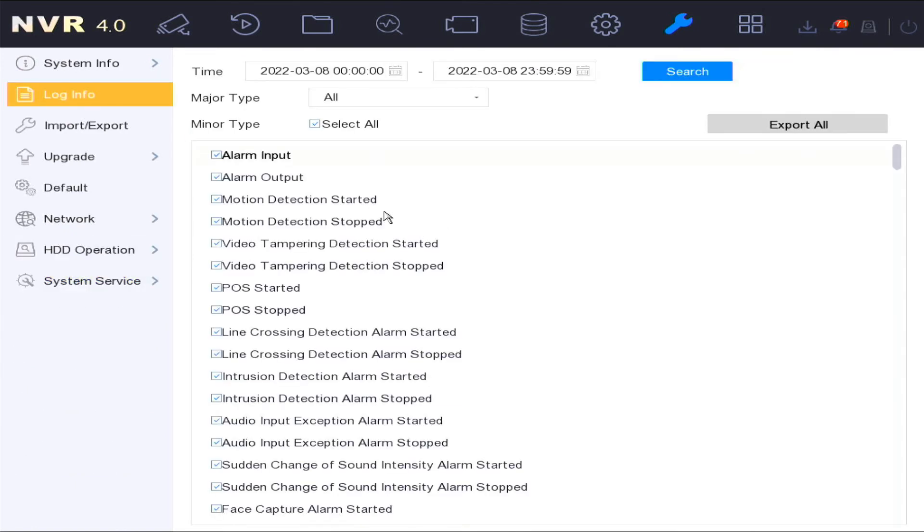The log information function is a useful tool when troubleshooting or setting up devices. You will be able to search for different types of alarms or events or changes that take place on the system.